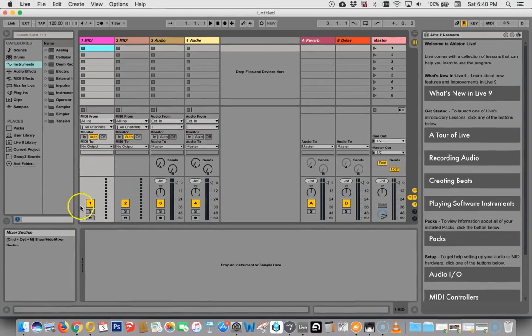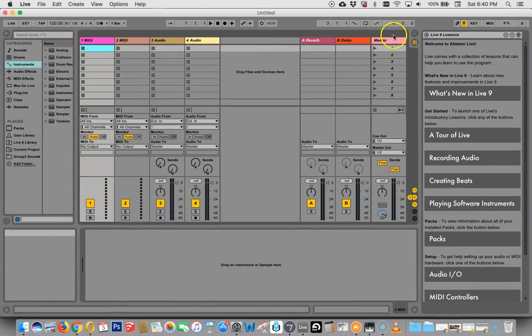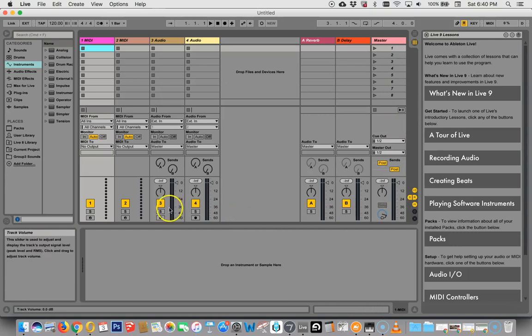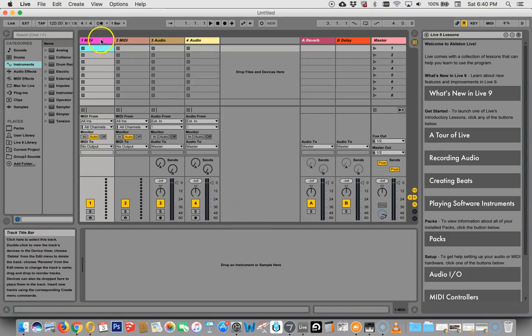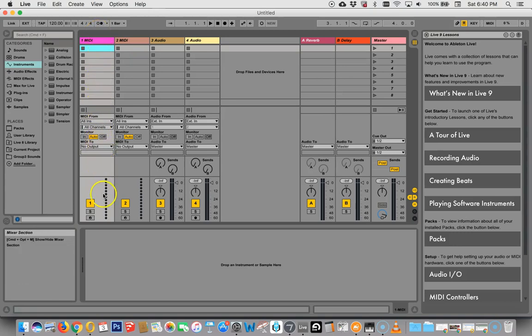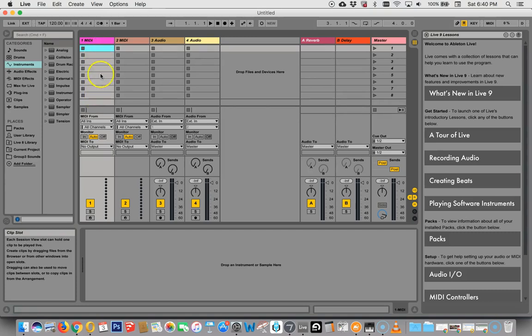Right here in the middle, we have our tracks, and right now we're in what is called session view. The tracks, you'll notice, look very much like the columns on a mixer, and that's not accidental. That's the way it works, and normally up here what you do is you put in clips, and they can play one at a time in a vertical stack. One at a time vertically. You can play many horizontally.